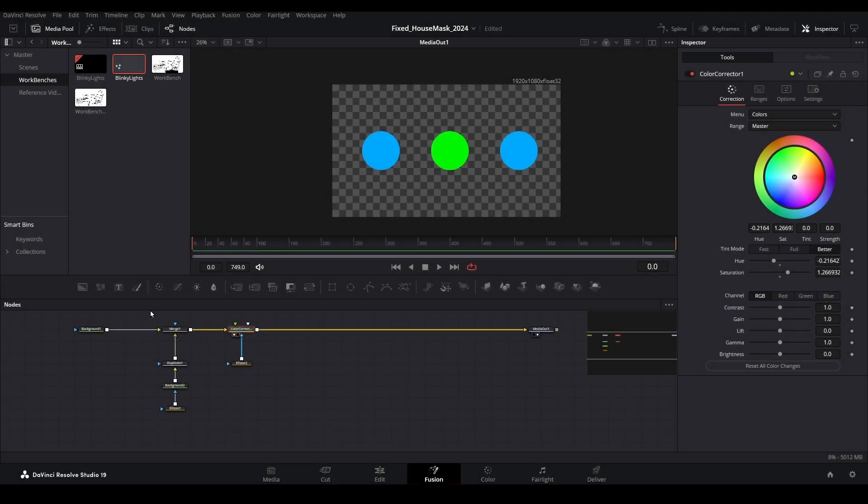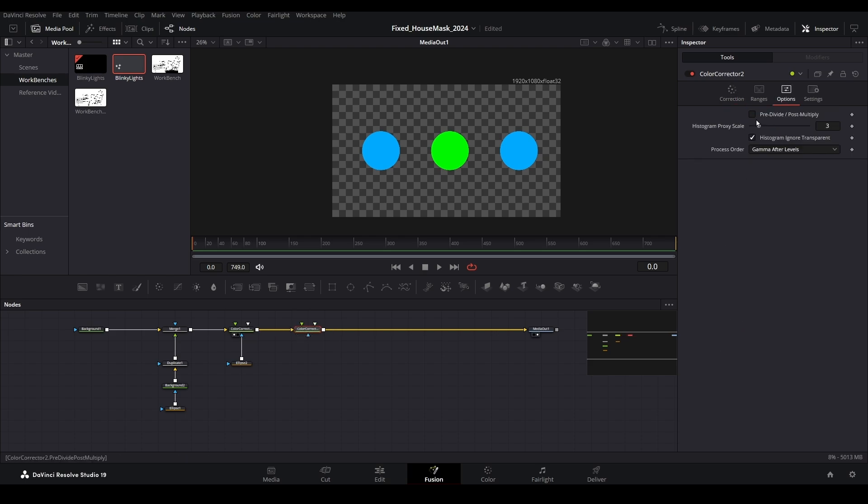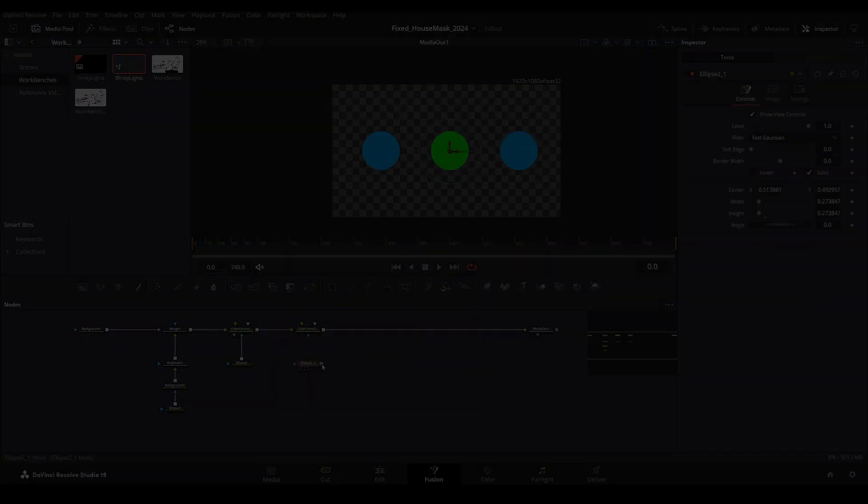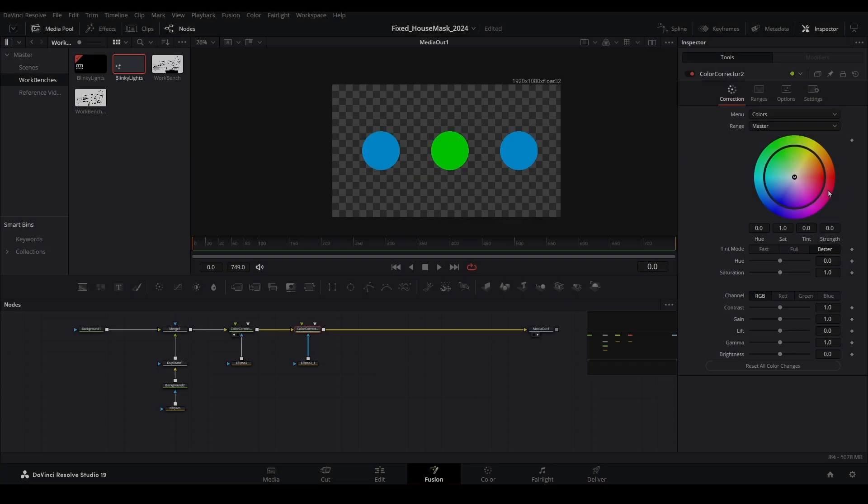Add another color corrector to the limb for the third light and don't forget the pre-divide post-multiply checkbox. Repeat the same steps to change the color for that third light.